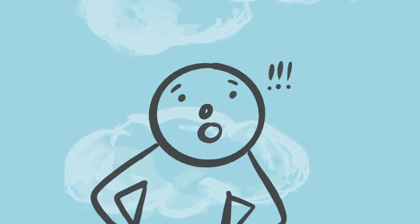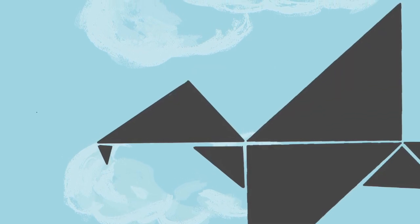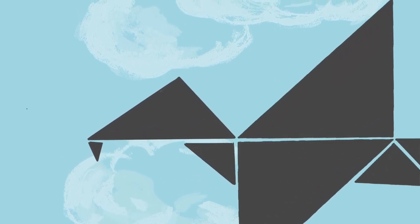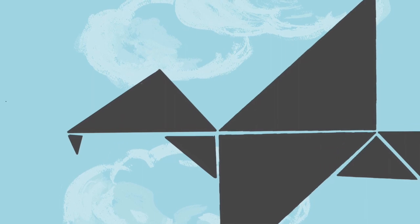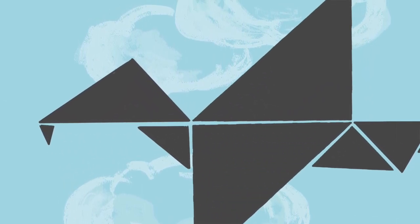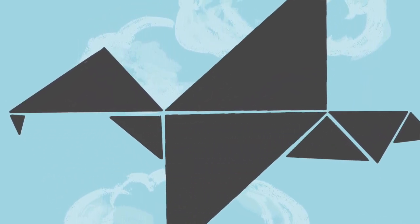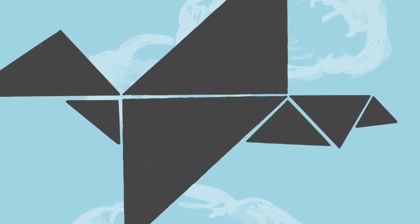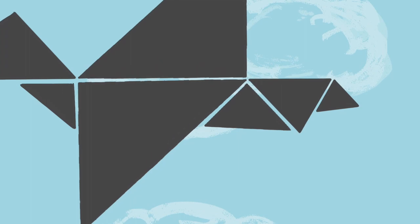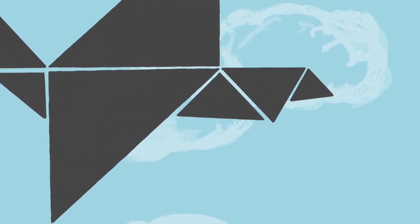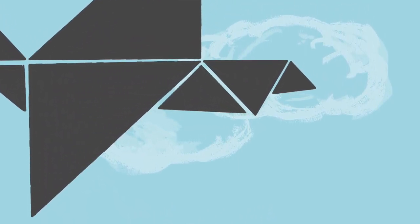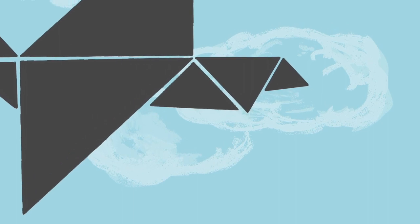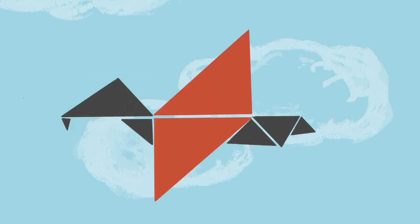Now, I notice more triangles on the bird's body. Do you notice that too? How many triangles do you notice on the bird's body? And how are they the same or different compared to the triangular wings?